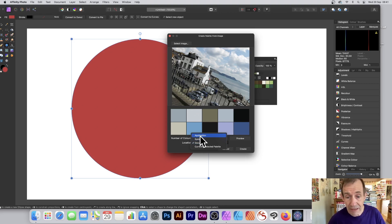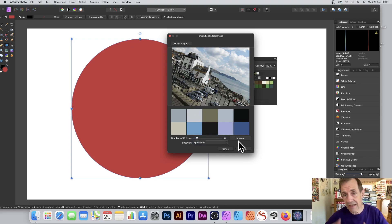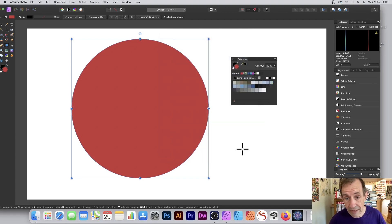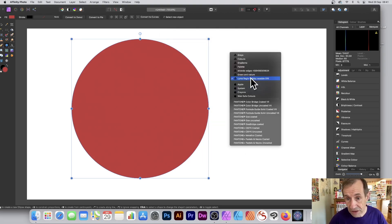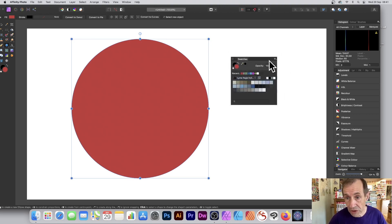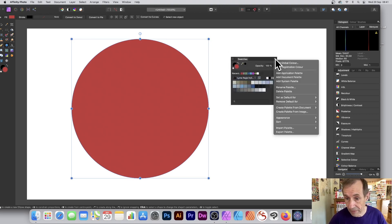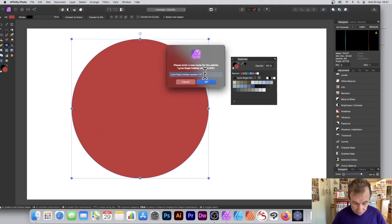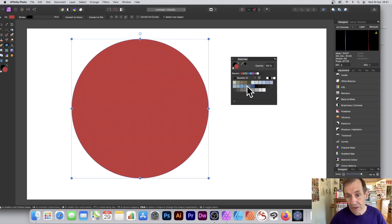The one I usually go for is Application — select that, and it will be stored permanently in the Swatches. Once you're done, click Create and you can see it's been generated. You can also rename it: go to the right side menu and select 'Rename Palette.' I'm just going to call it 'Seaside.'